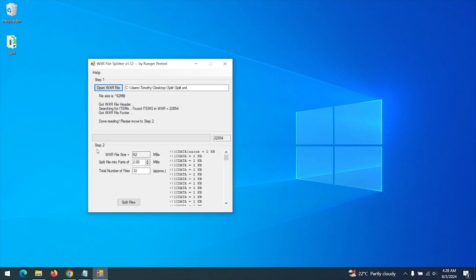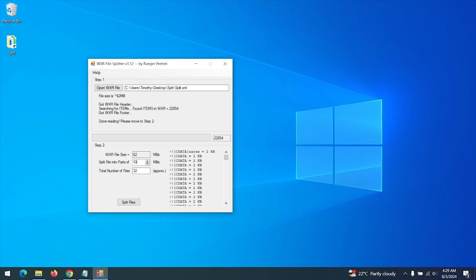Go to step two. The file size is 62 MB. You need to determine what the split should be. The default is 2 MB, but I want mine to be 10 MB, so I will set it to 10 MB.